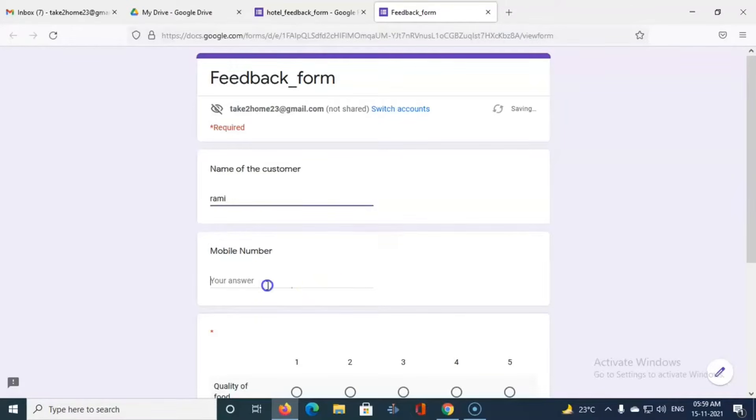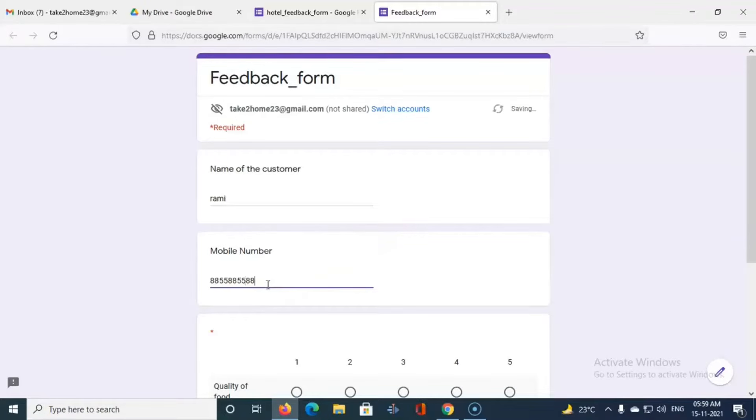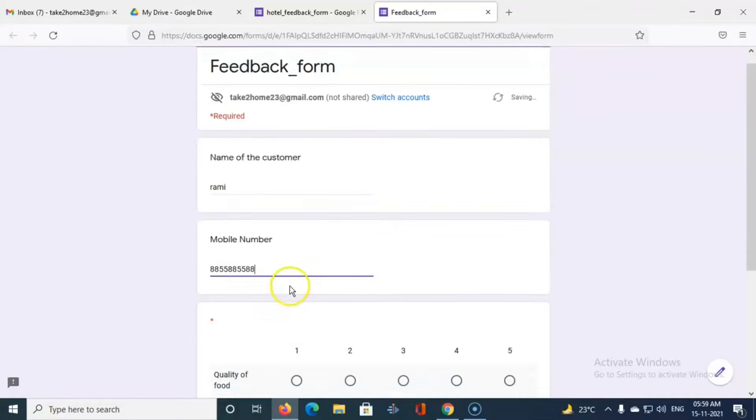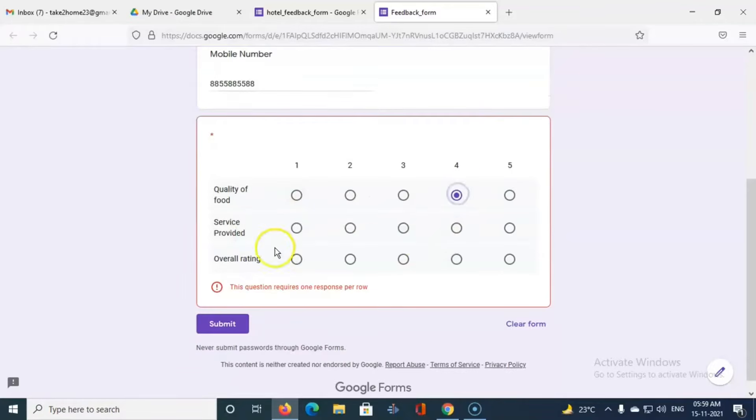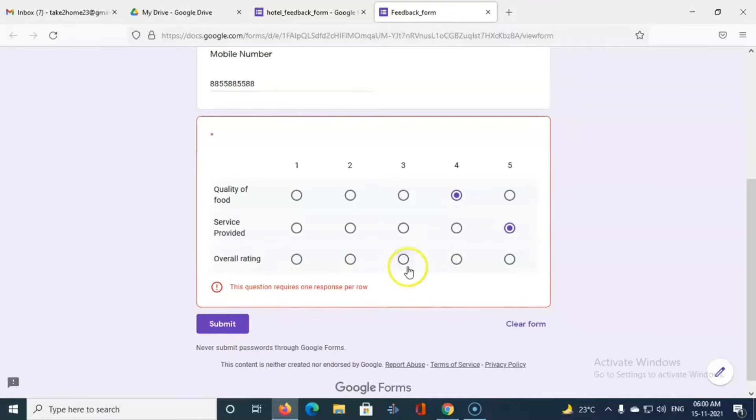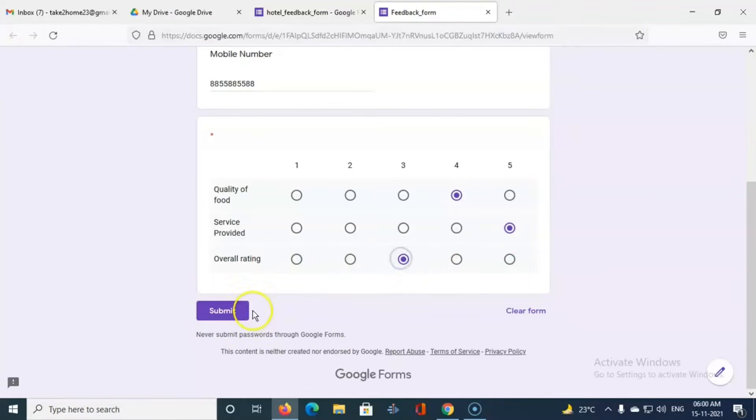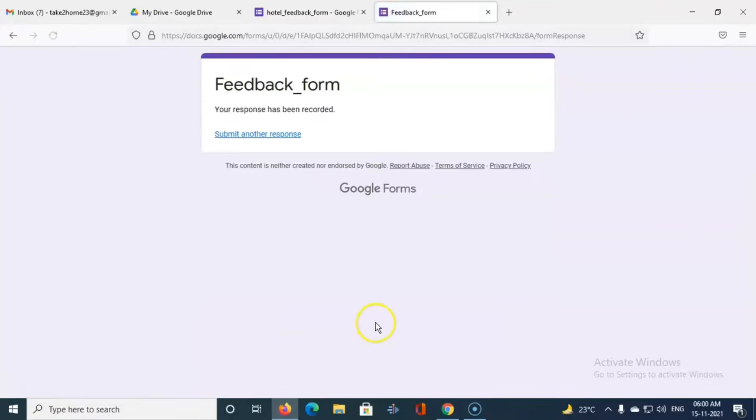Mobile number we can put some mobile number like this. And now the questions: quality of food, four marks, service provided, five marks, and overall rating let us say three marks. And you can submit the feedback form.